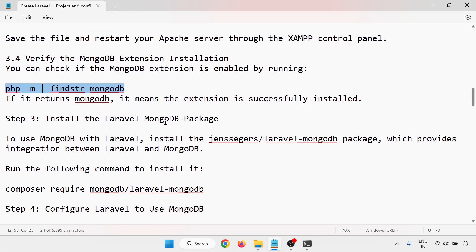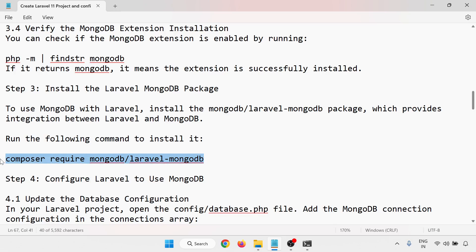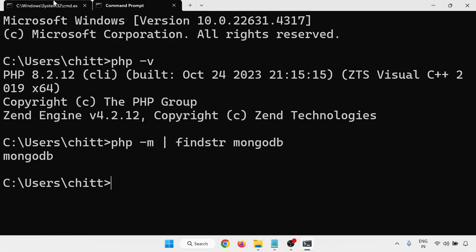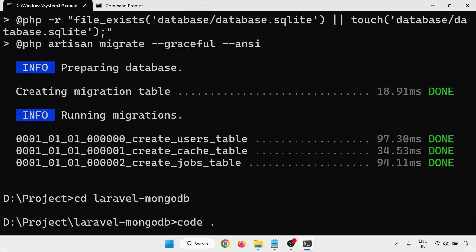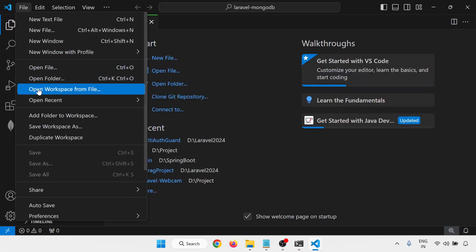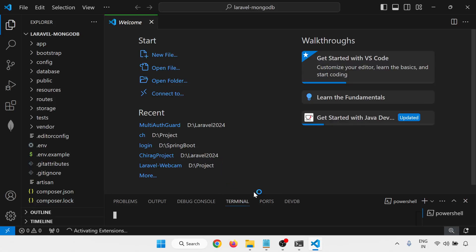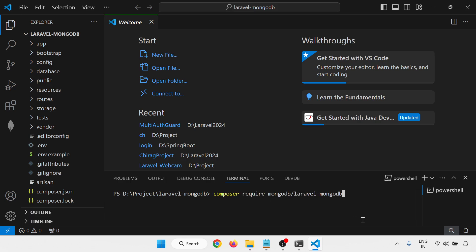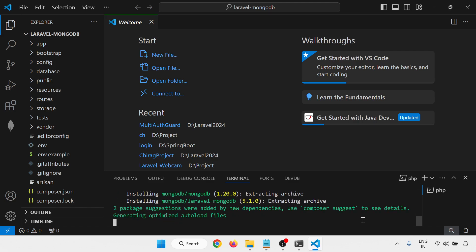Now install the Laravel MongoDB package. Open the project in VS Code — you can use 'code .' from the terminal or open it via File > Open Folder. Go to the terminal and run the Composer command to install the MongoDB extension package. Laravel MongoDB version 5.1.0 installation has started.